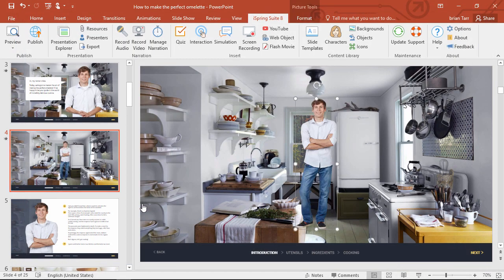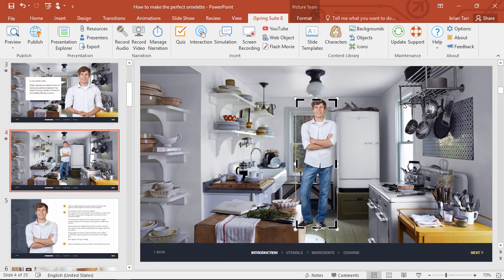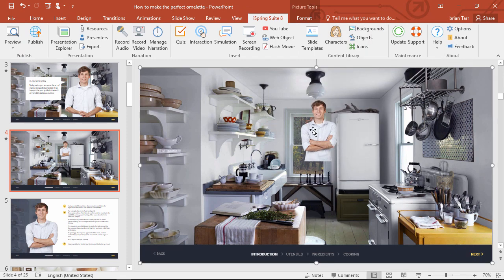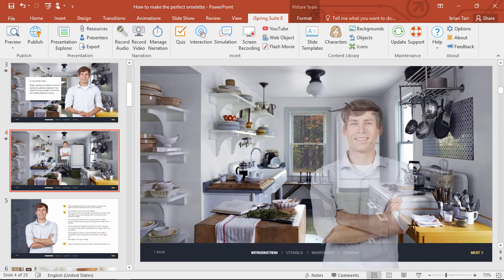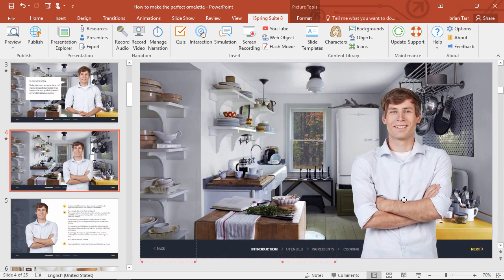Now we only need the top half, so I'm going to right-click and crop off his legs to the waist. Alright, now let's resize him so he fits the slide. Looks good!